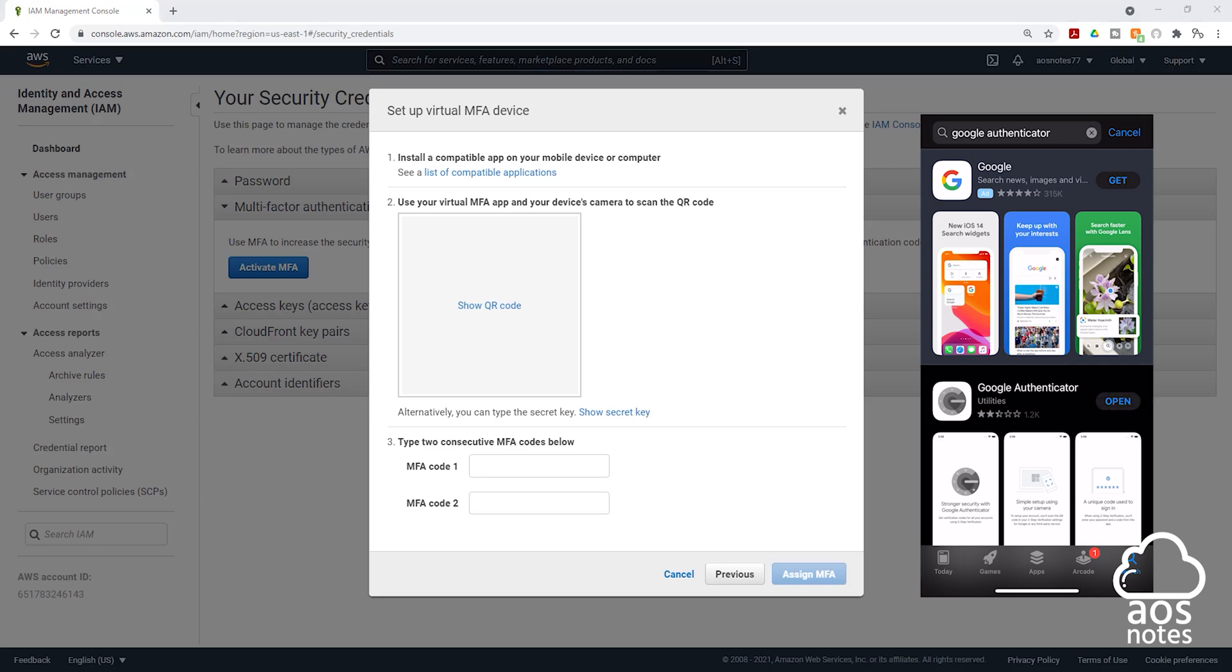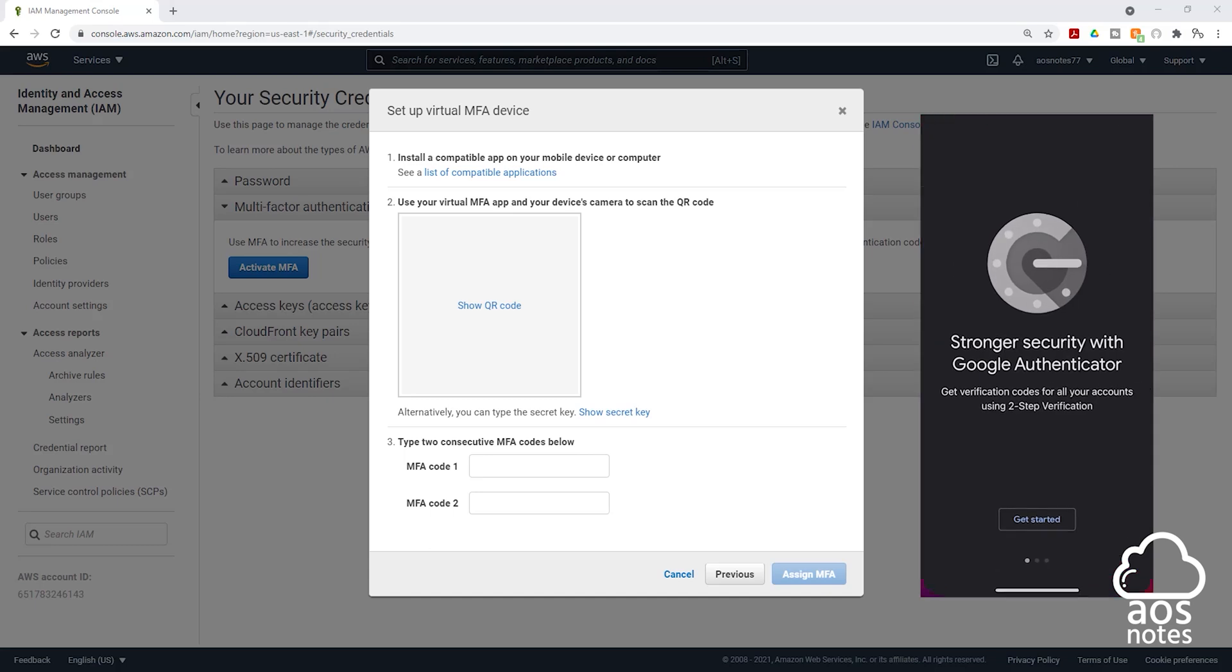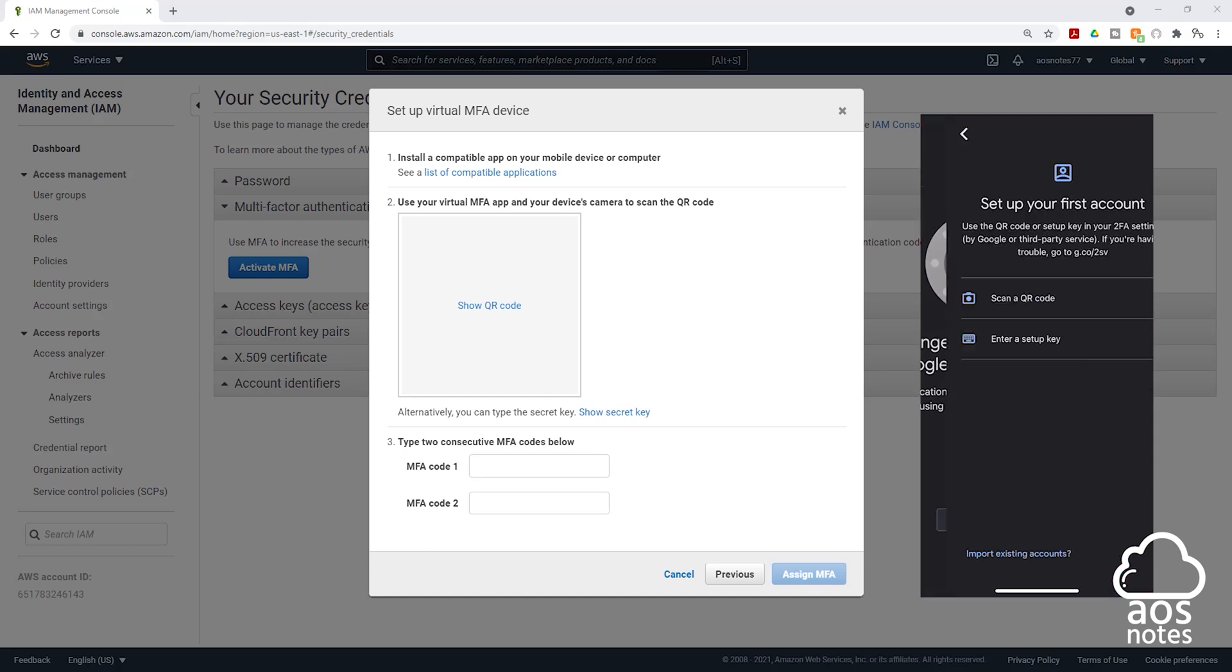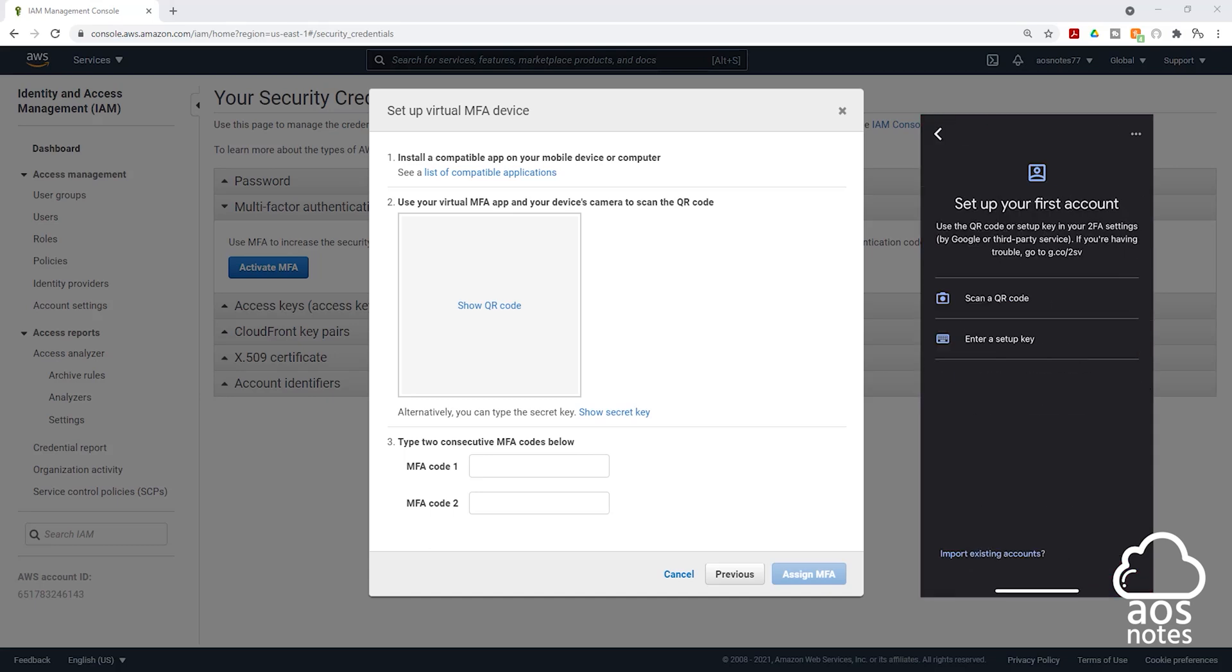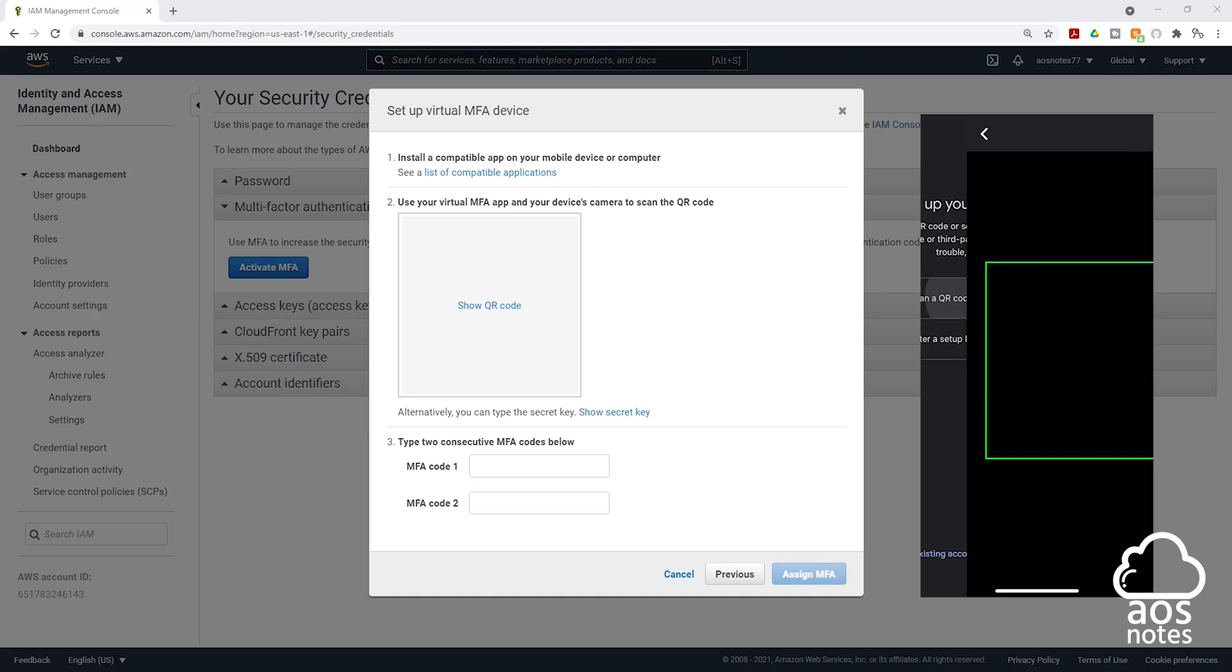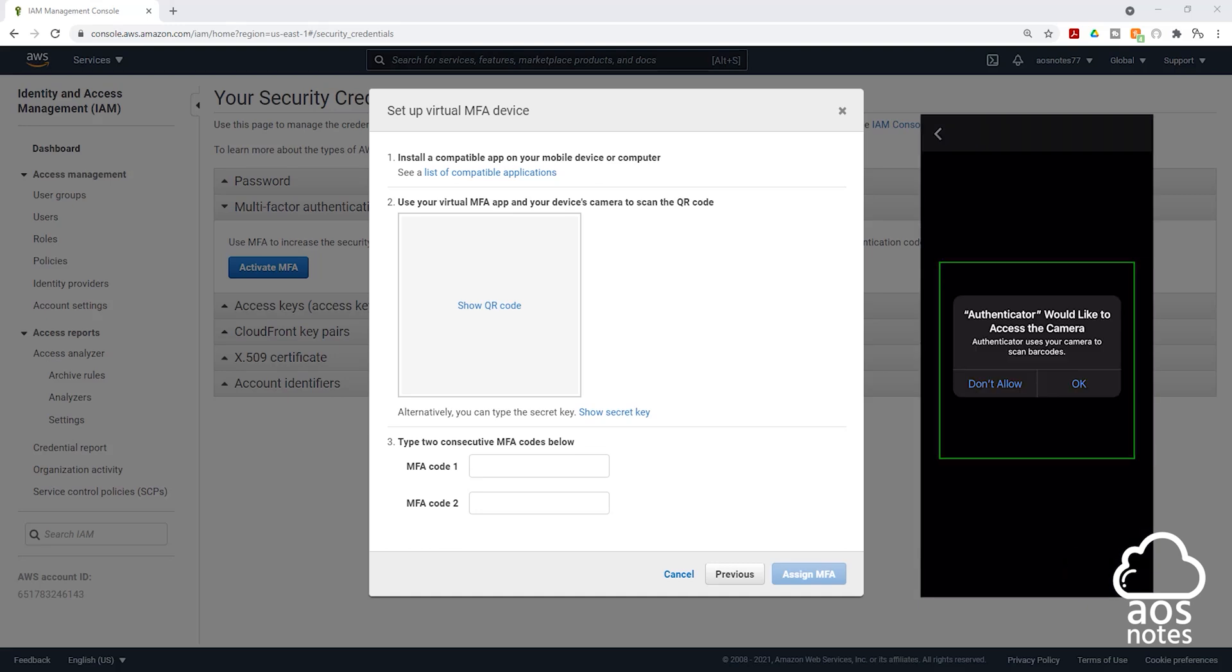Once you have downloaded the Google Authenticator app, open it. Then we are going to click get started. And you are going to click scan a QR code. It is going to ask you for access to your camera. Click OK.